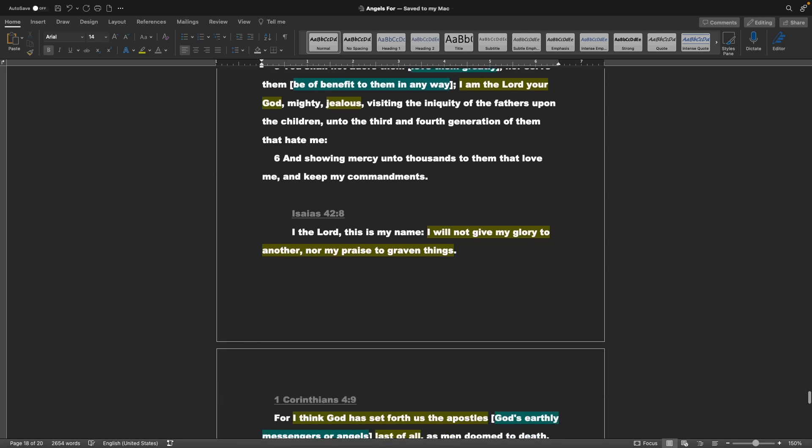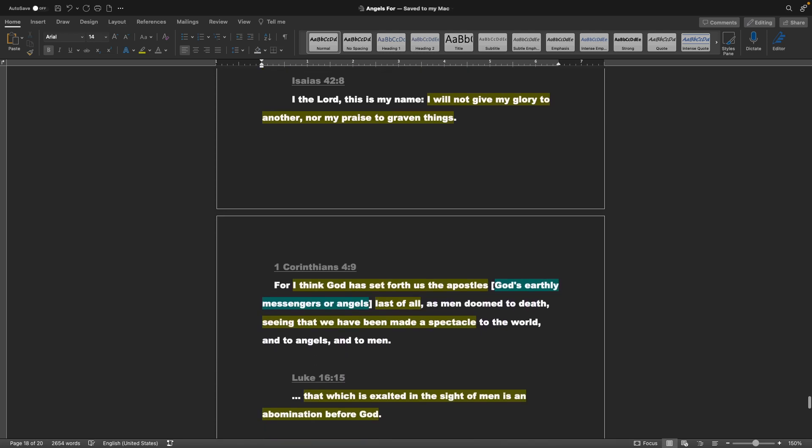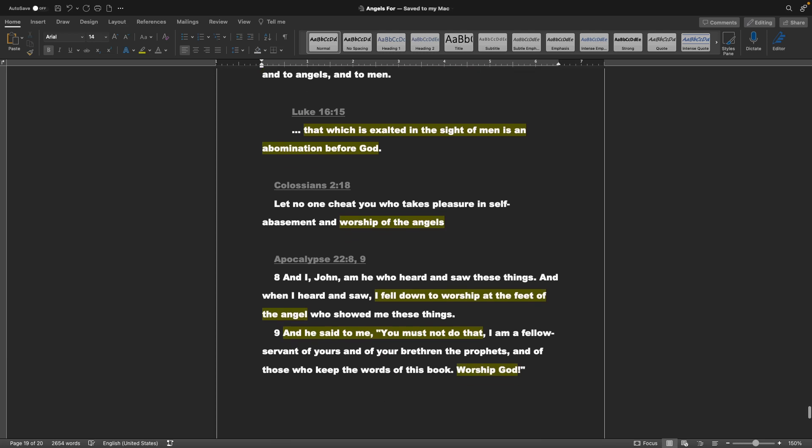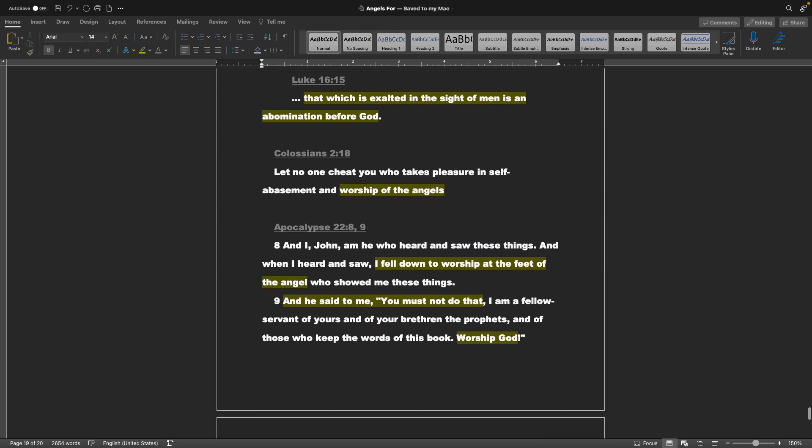Prophecy of Isaiah 42, 8: I the Lord, this is my name. I will not give my glory to another, nor my praise to graven things. 1 Corinthians chapter 4 verse 9: For I think God has set forth us the apostles, God's earthly messengers or angels, last of all, as men doomed to death, seeing that we have been made a spectacle to the world, and to the angels, and to men. Luke chapter 16 verse 15: That which is exalted in the sight of men is an abomination before God. Colossians chapter 2 verse 18: Let no one cheat you who takes pleasure in self-abasement, in worship of the angels.